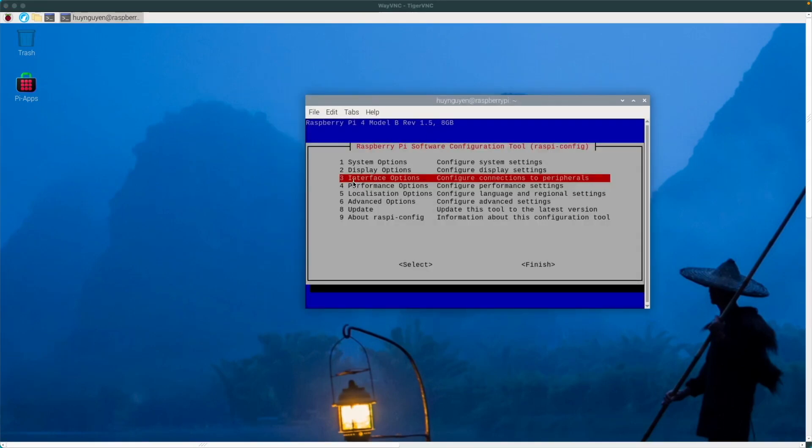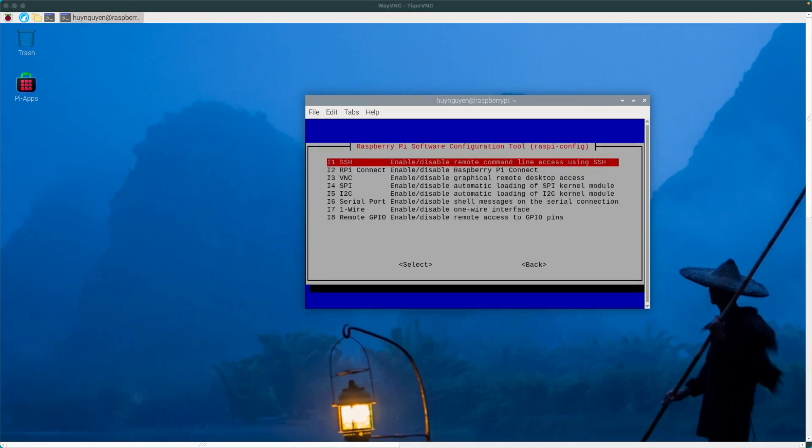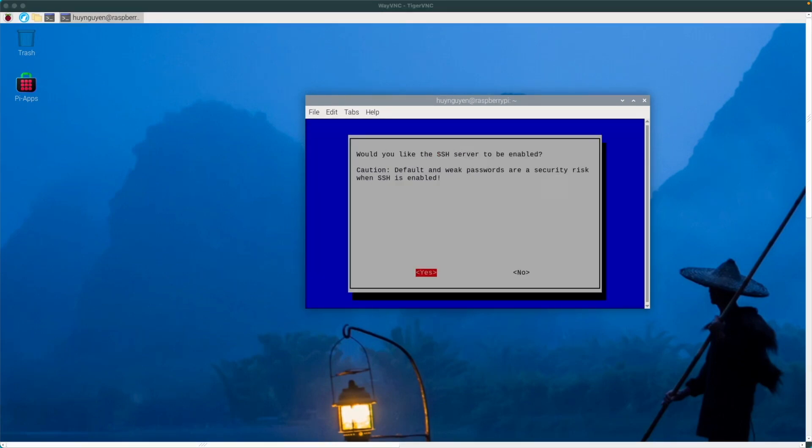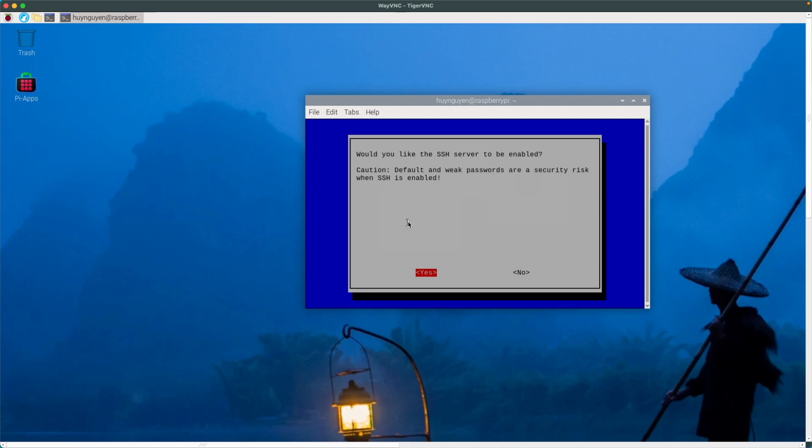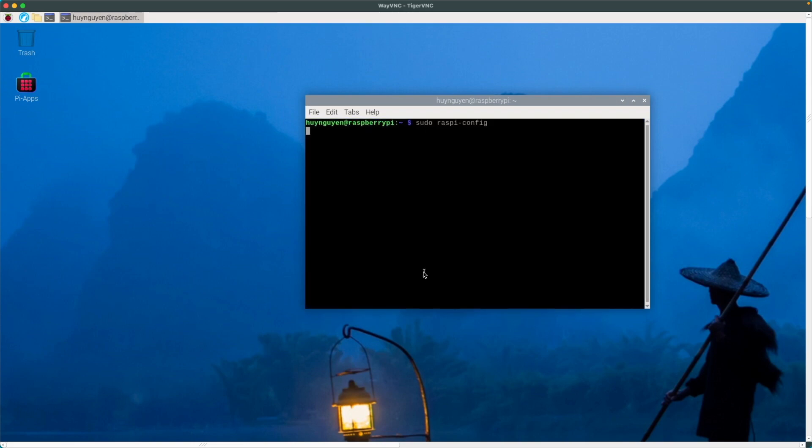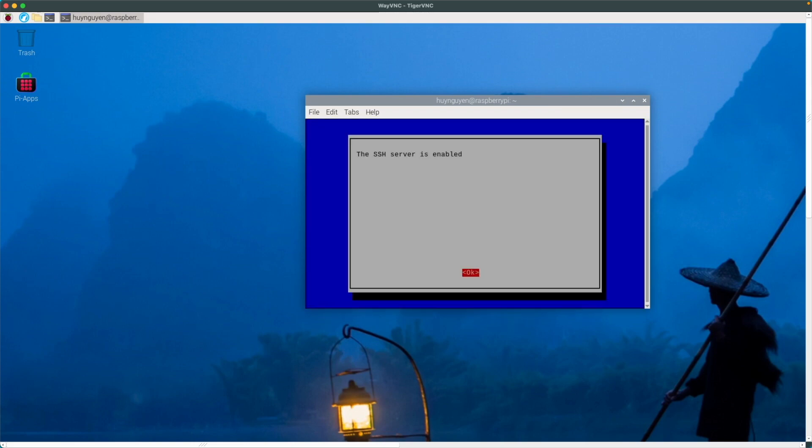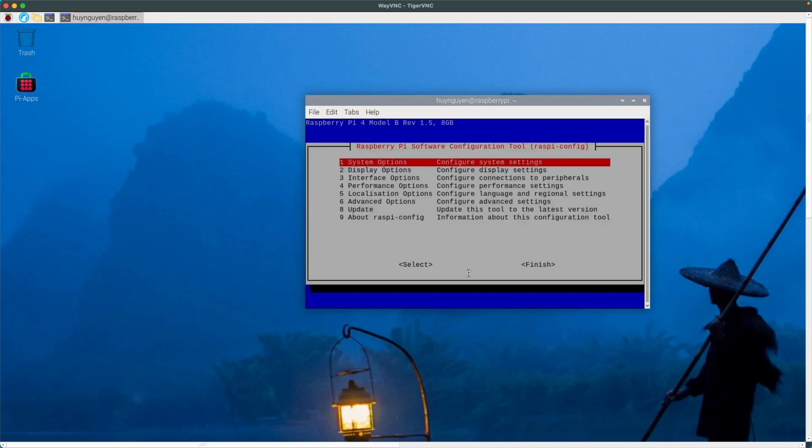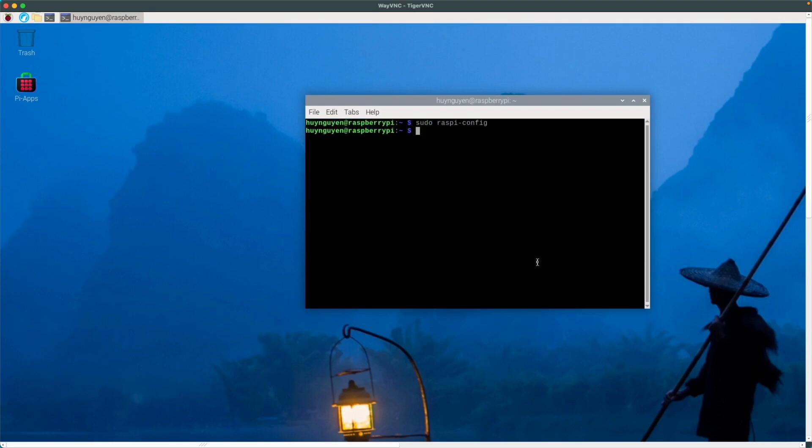Navigate to interface options, select SSH, and of course here if you want, I know I do, to have this SSH option be enabled, yes and then finish. Now you might want to restart your Pi just to make sure that it takes effect.